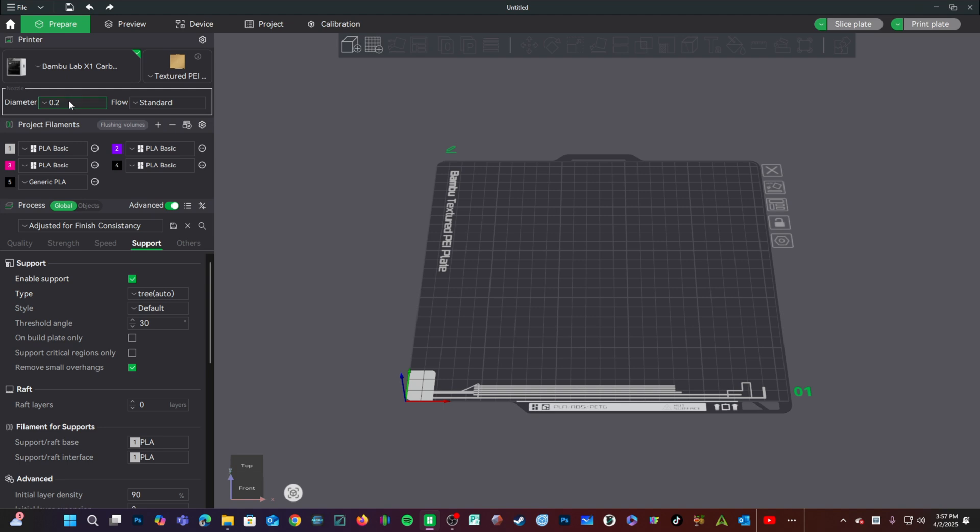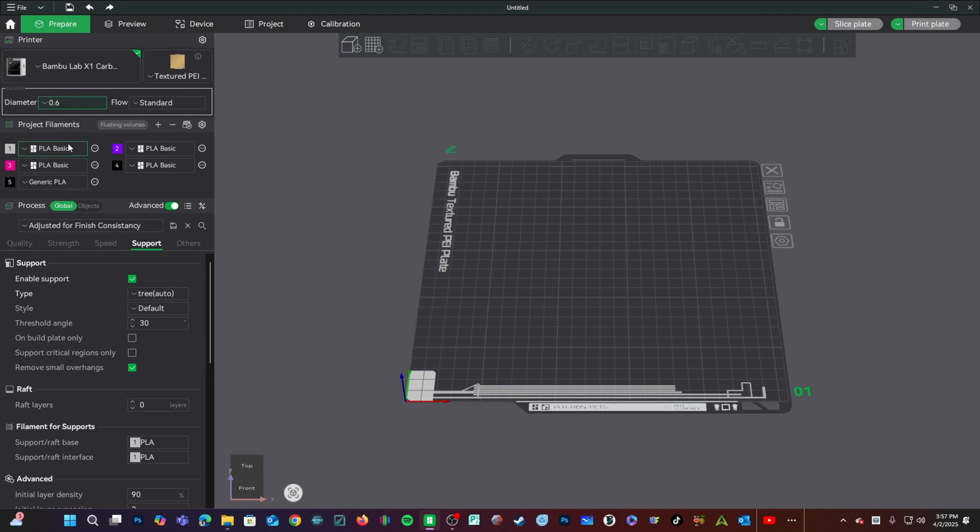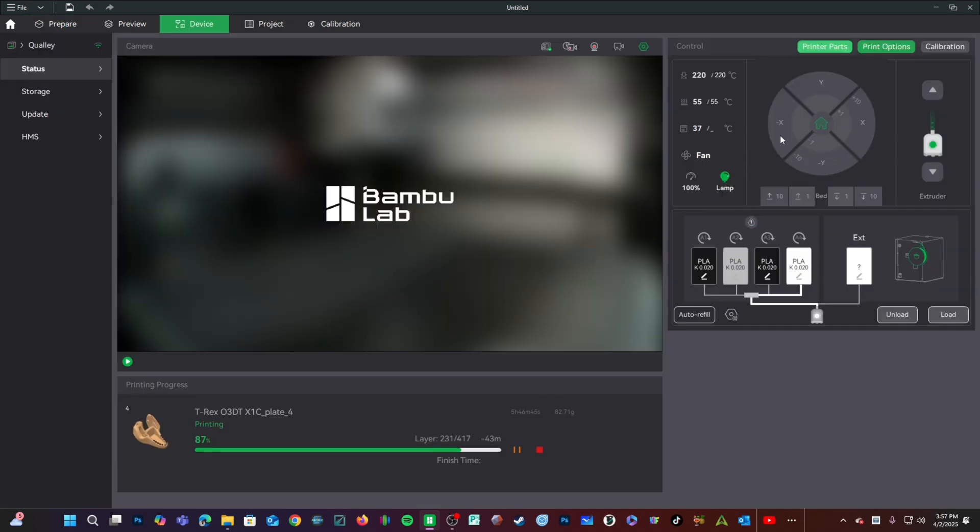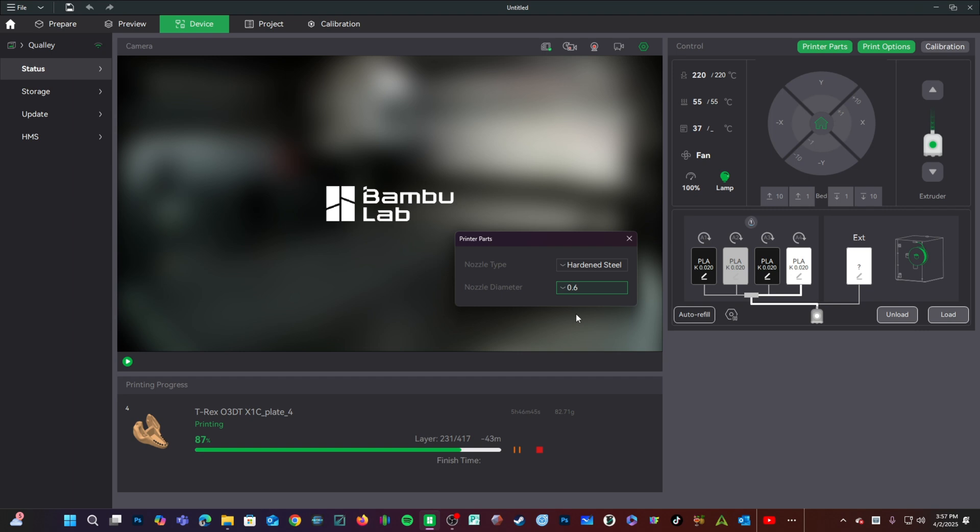Keep in mind, when changing the diameter of our nozzle here, we will still need to click into Device and make sure our printer has the correct diameter and material chosen. This is the specific material and diameter physically installed on the printer.